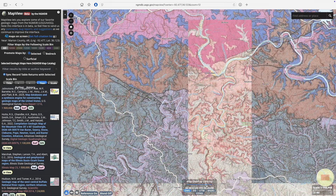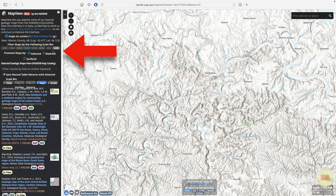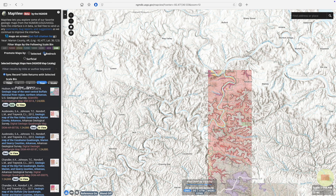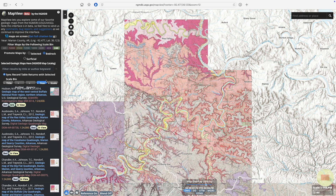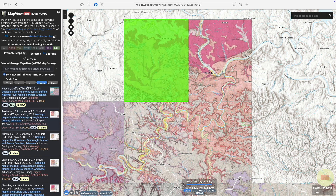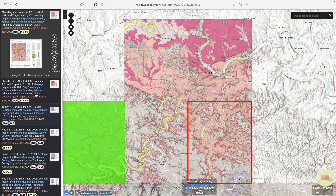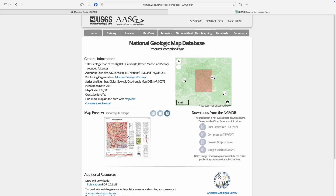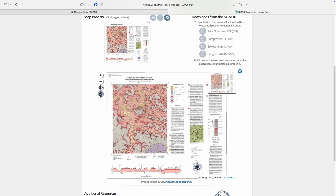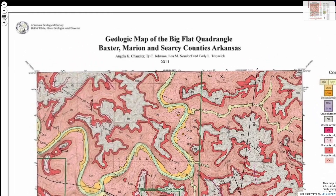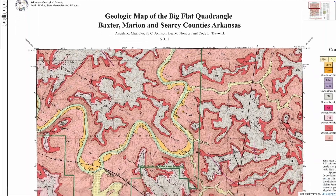Since we want another locally detailed map, we'll again filter to 1 to 24,000 bedrock maps, which only cover a portion of this region. Notice how mousing over each listing brings up a green highlight of its coverage area. This map was produced in 2011 by what was then the Arkansas Geologic Survey, since renamed to the Arkansas Office of the State Geologist.